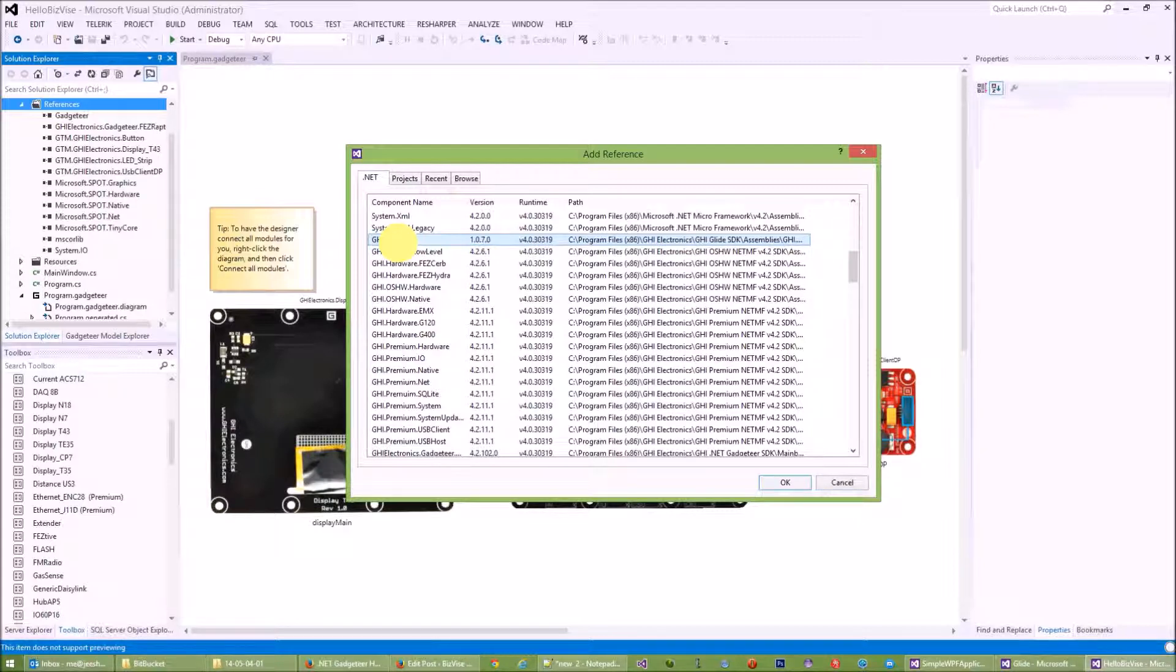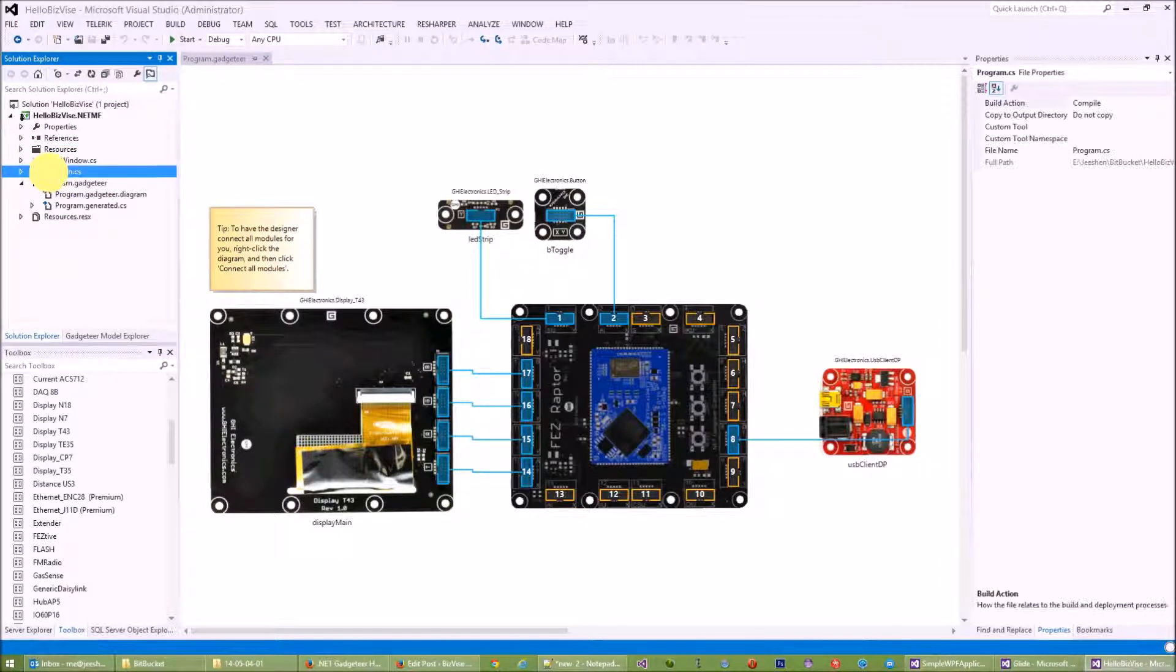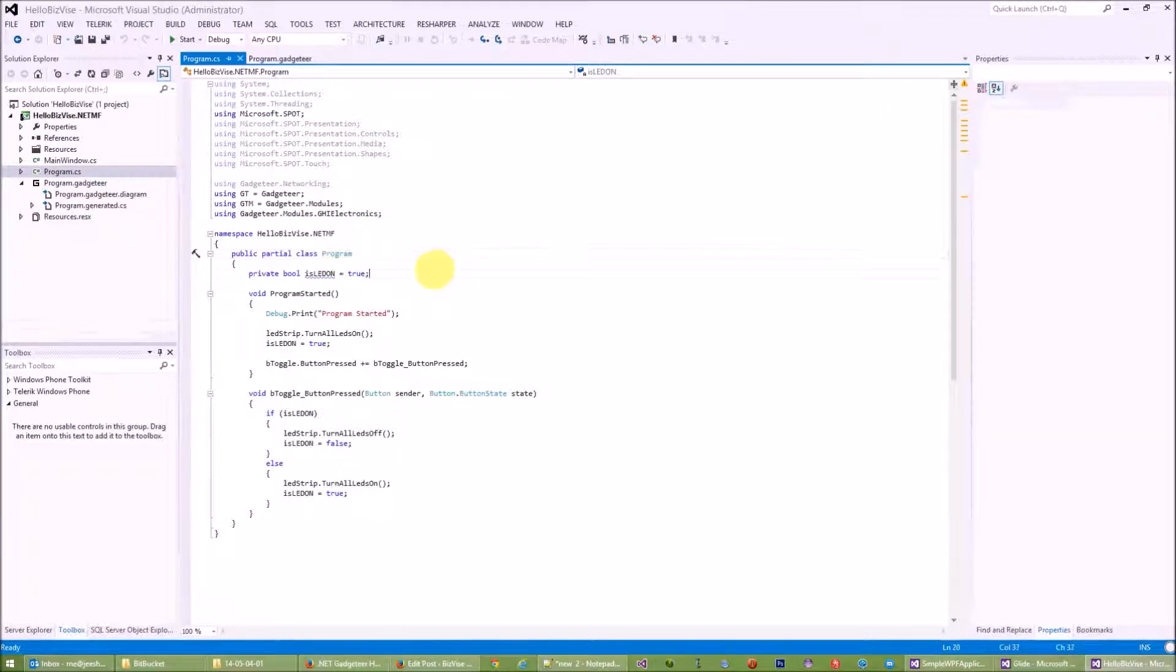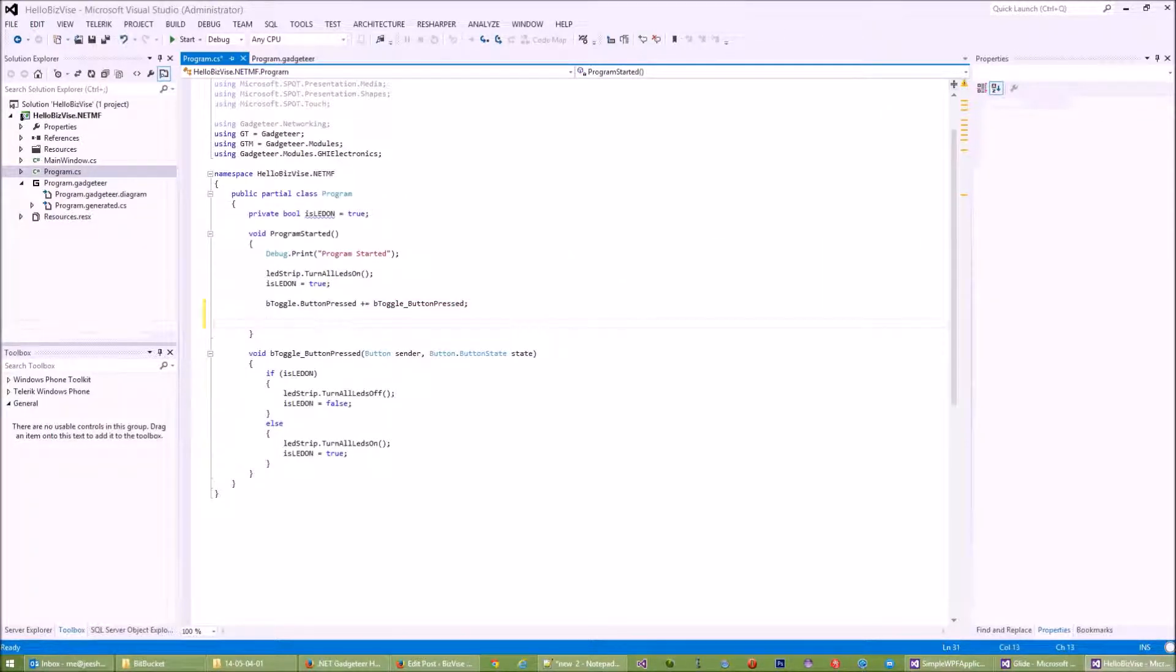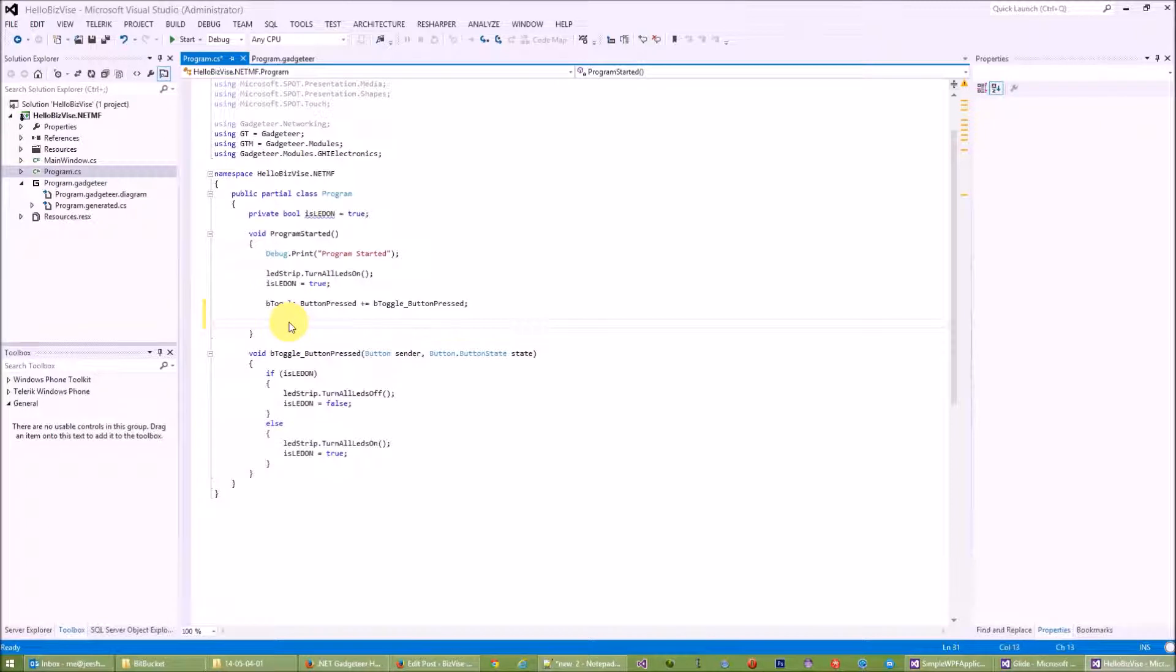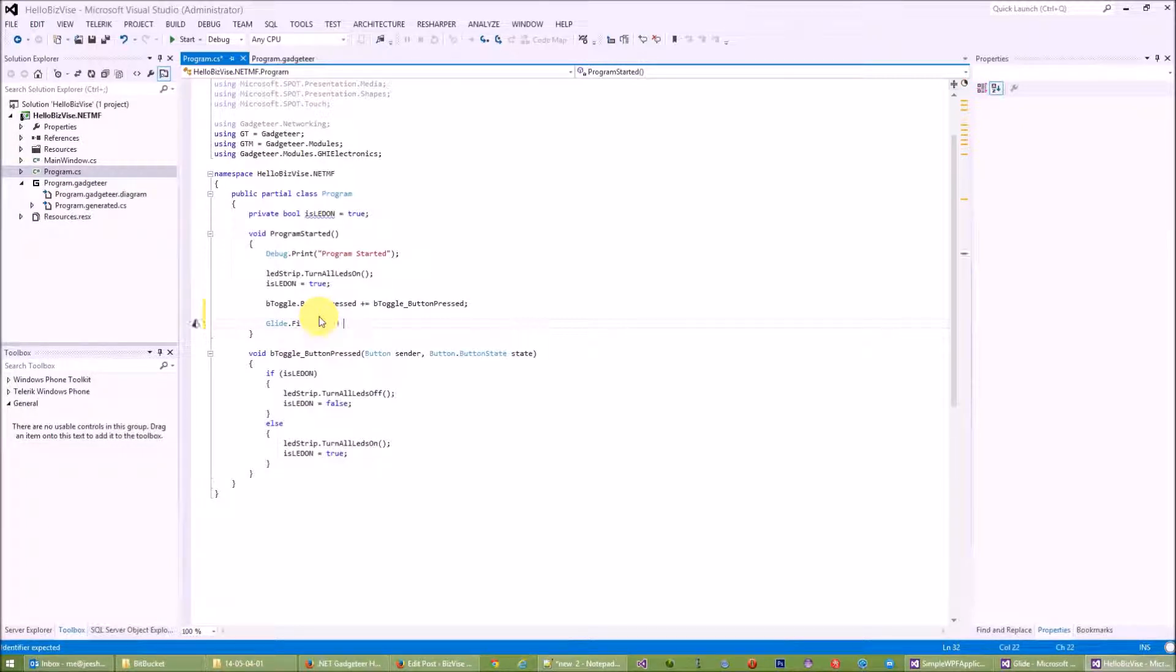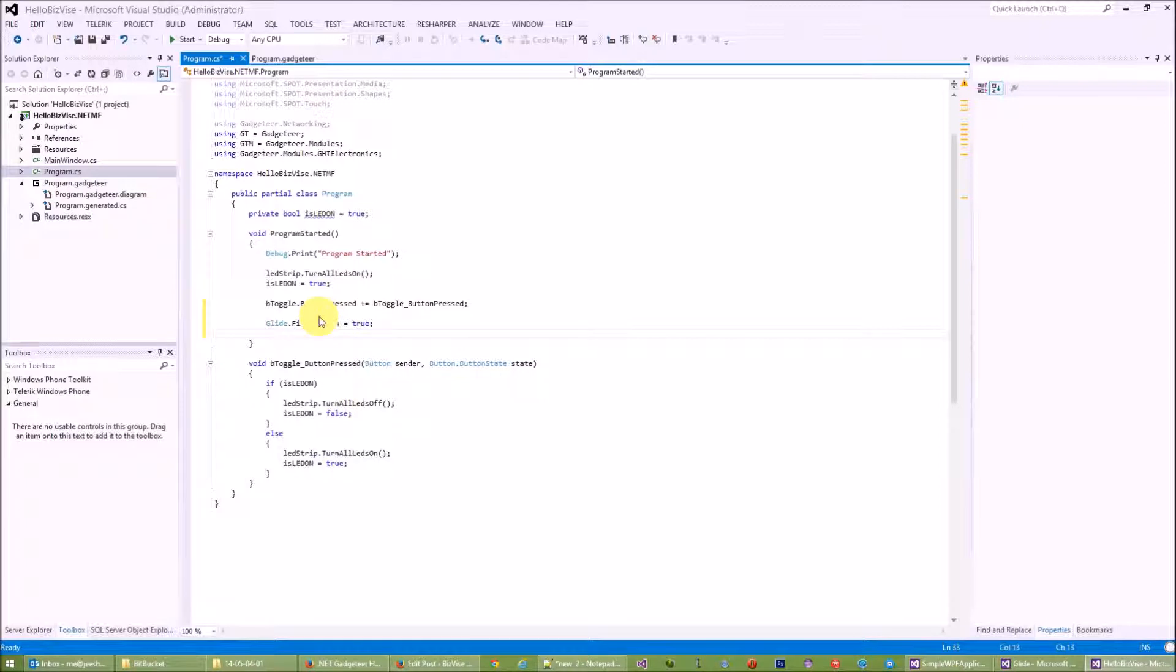Look for GHI Glide, and if you don't have this library installed you can actually download it online. It's an open source project. Once you've added this, switch to our project program.cs code. From here, what we need to do is add the first, we will need to call Glide.FitToScreen and set it to true.